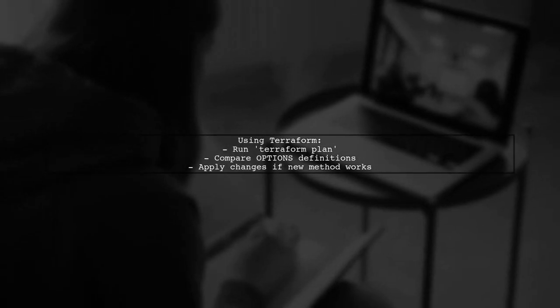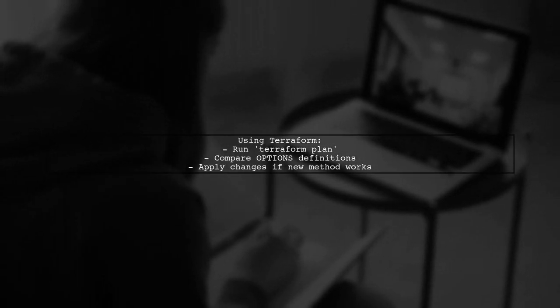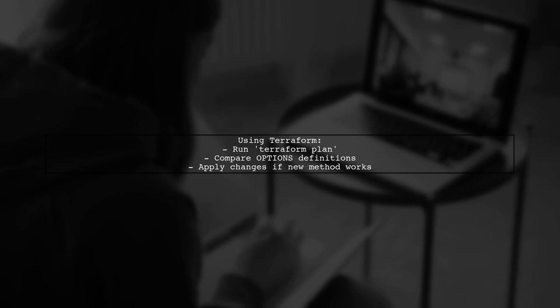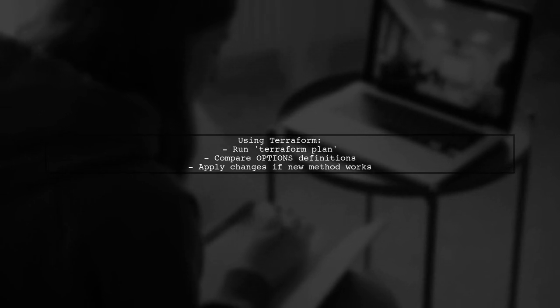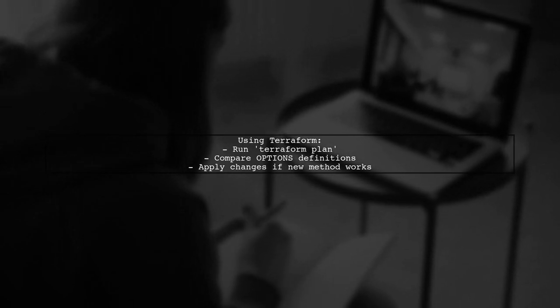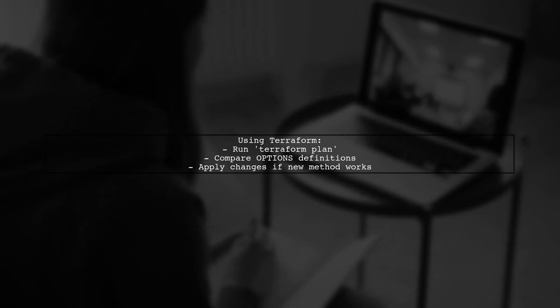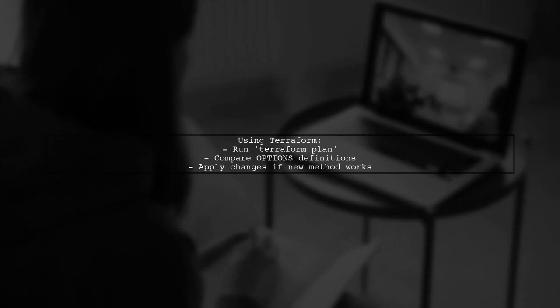Next, they ran Terraform plan to compare their options definition with the new one created by AWS. Since the new method worked, they applied the changes.